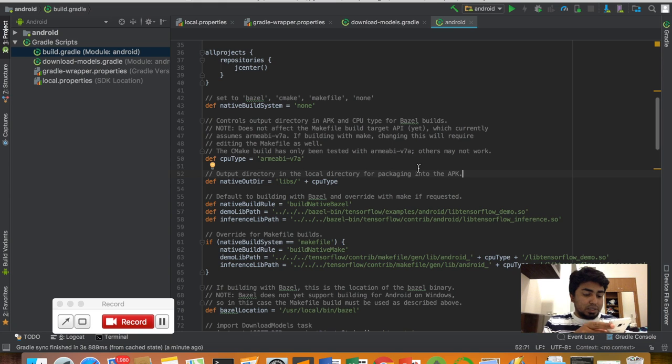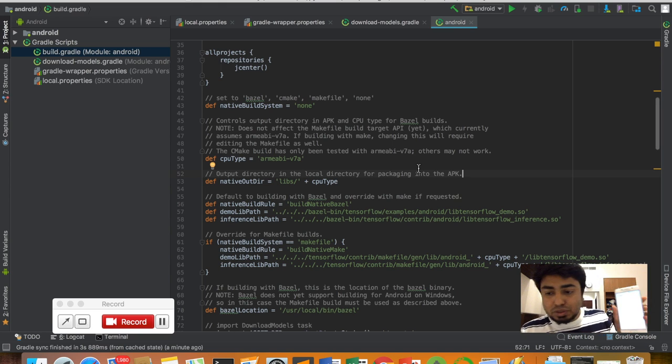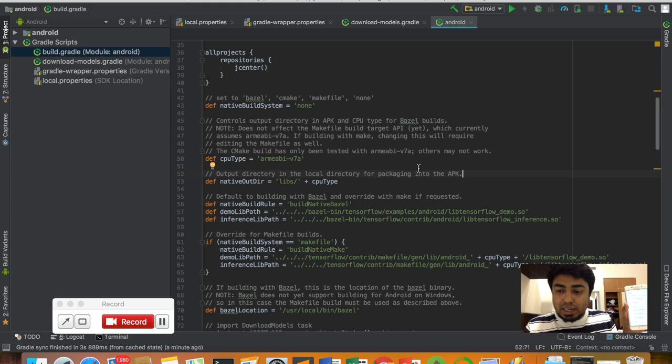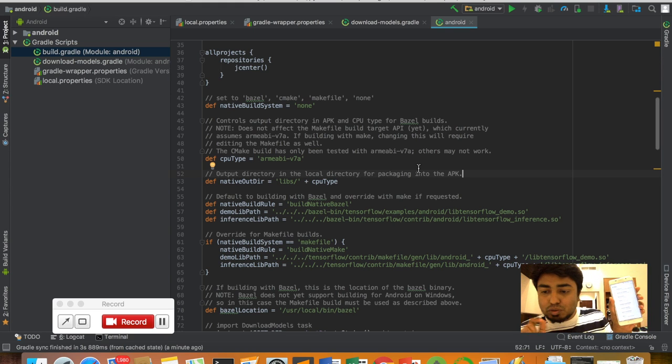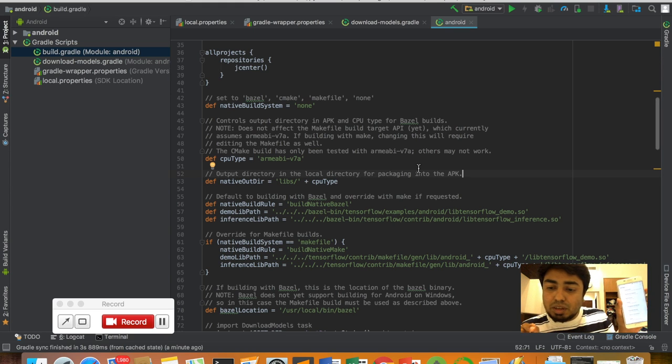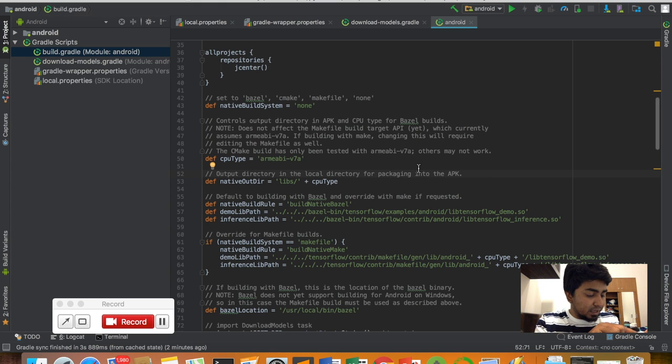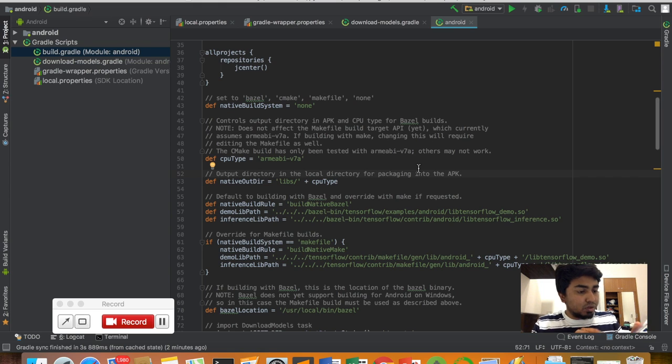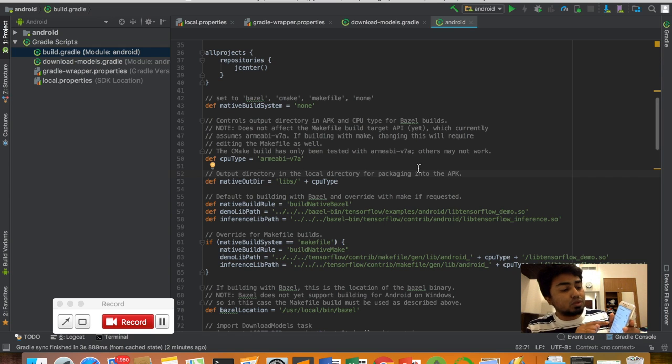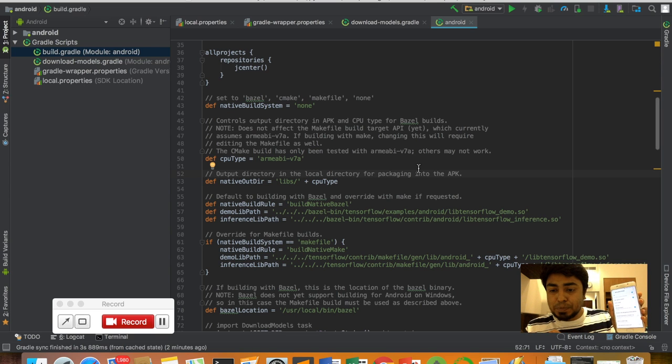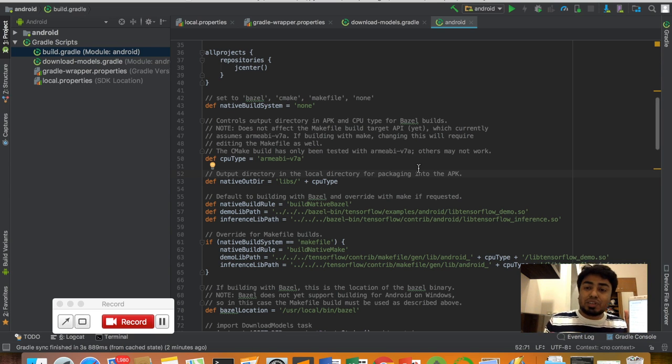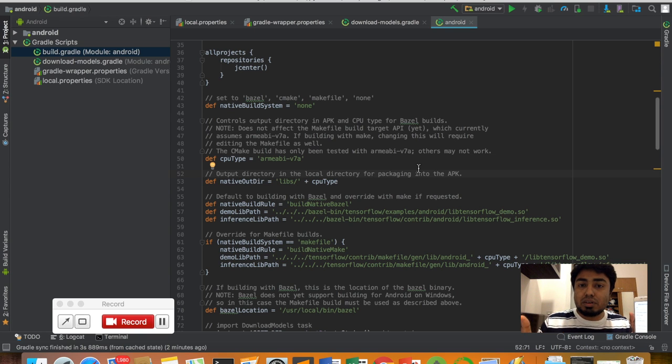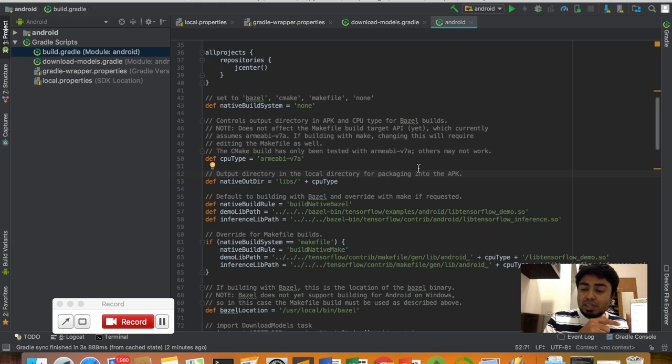You should activate the developer options. If you don't know how to activate the developer settings, you need to turn on the developer options and also turn on USB debugging. Then you can run your Android application and copy it into your smart device.